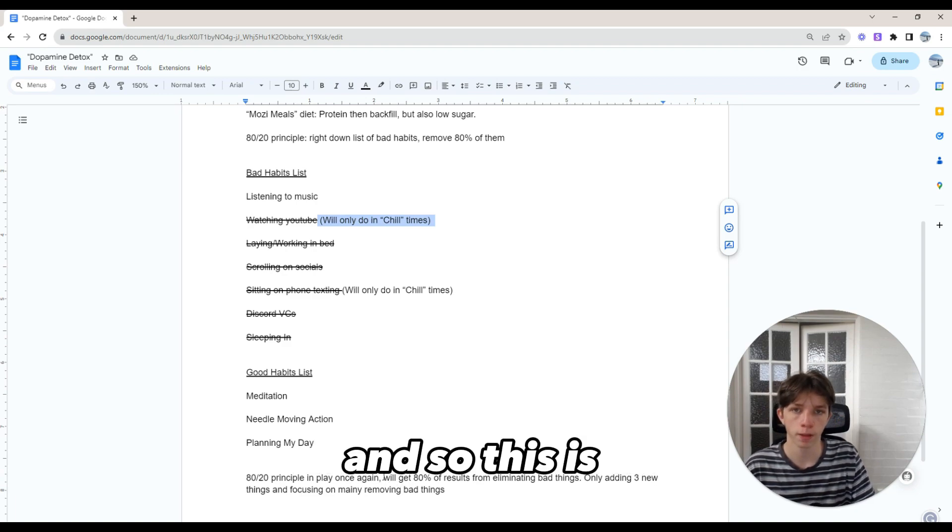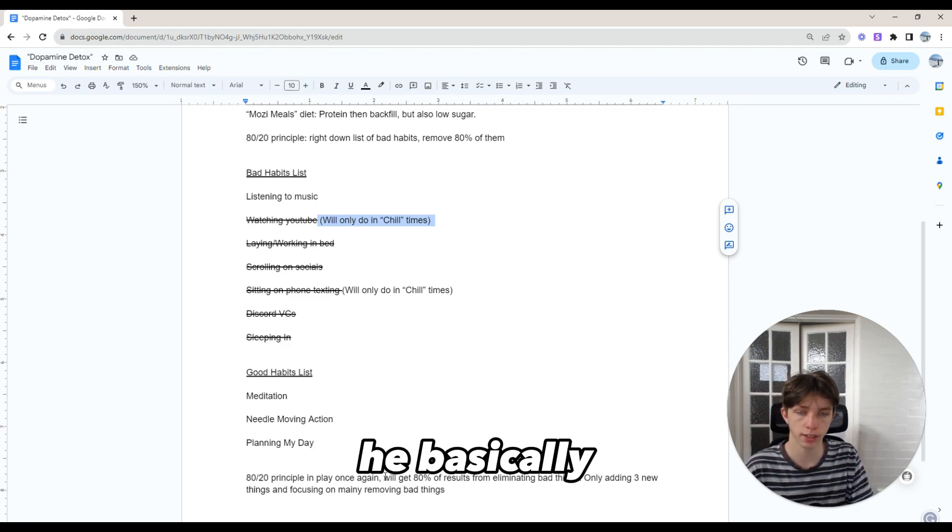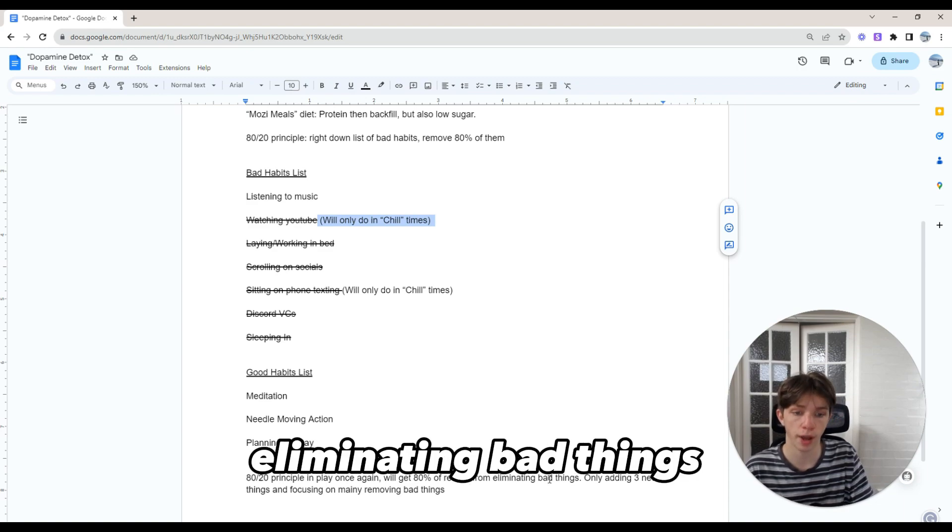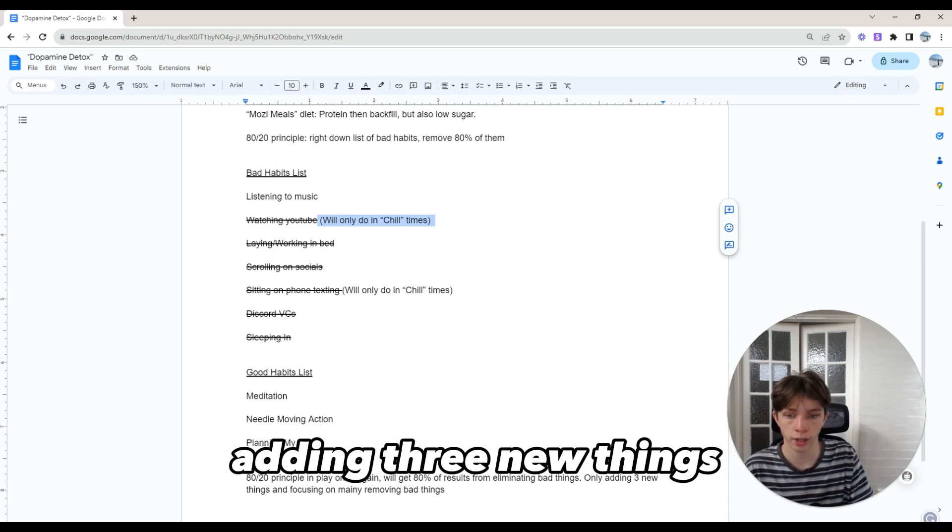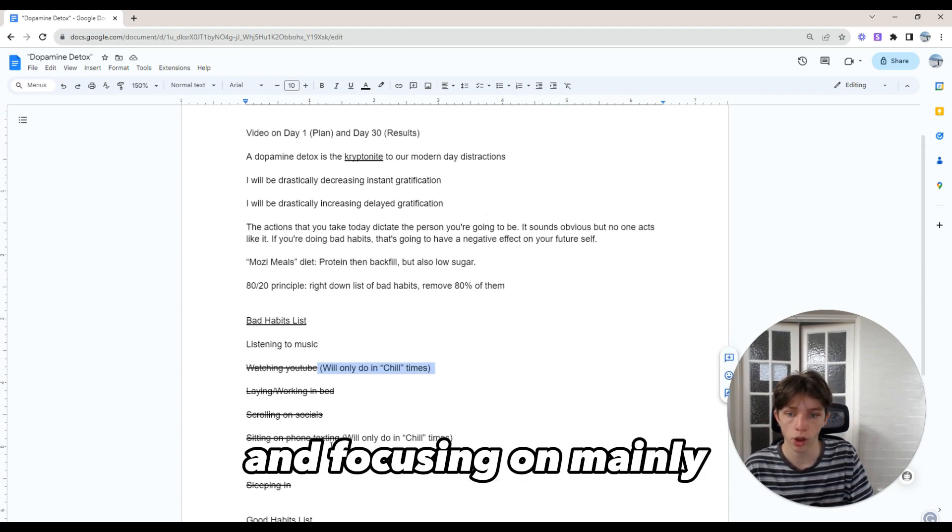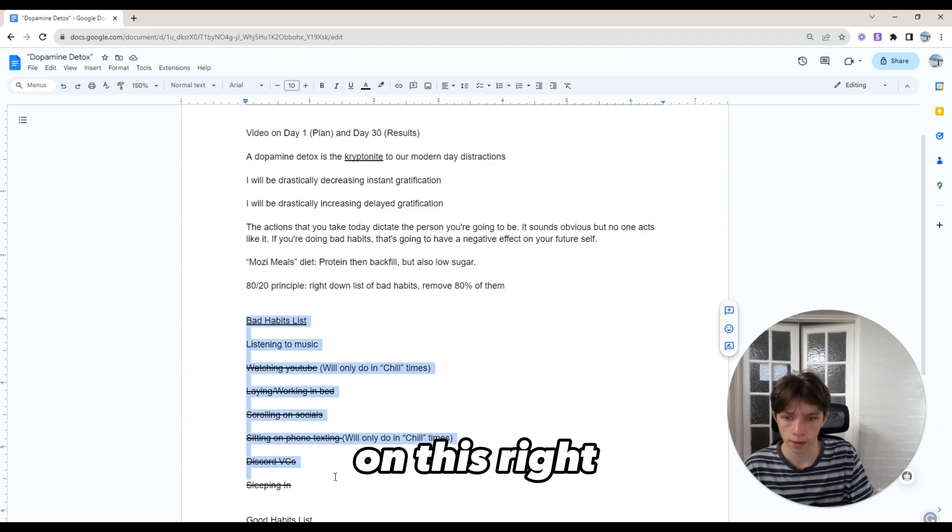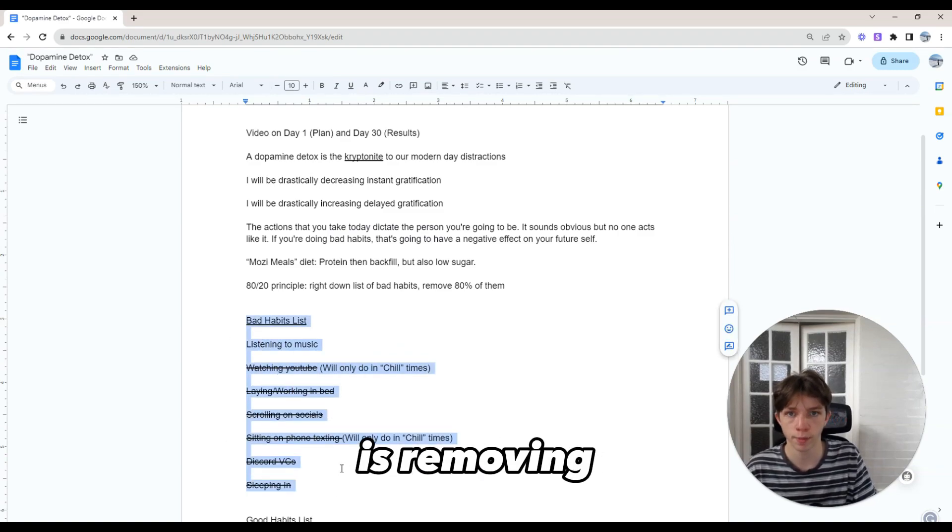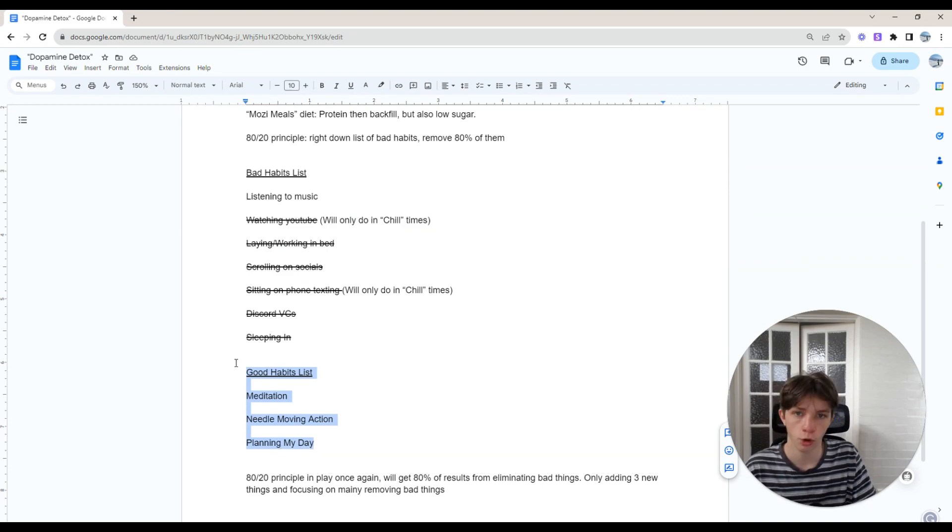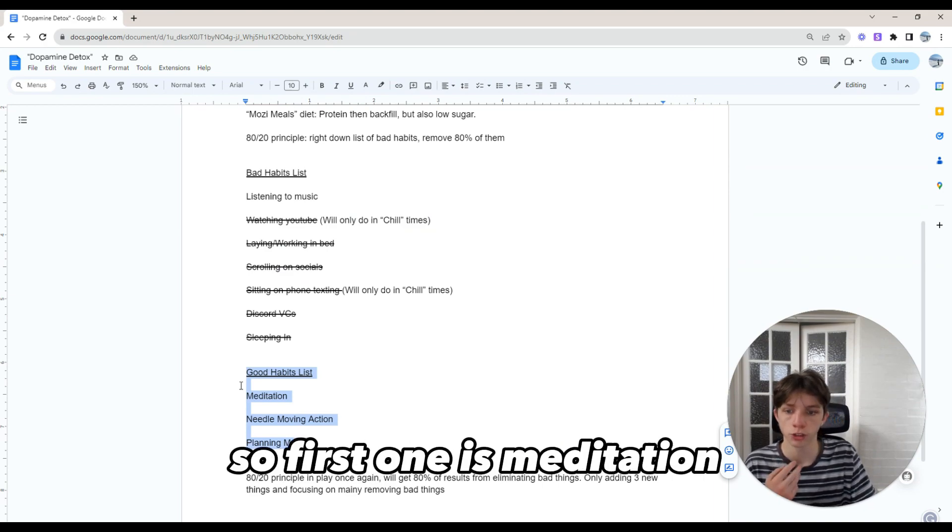This is from Charlie Morgan. He says we get 80% of results from eliminating bad things. So we're only going to be adding three new things and focusing mainly on removing the bad things, but we're also going to implement three new things to get that extra 20%.